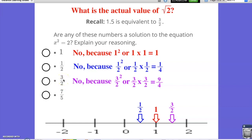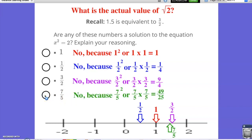What about 7 fifths? 7 fifths is between 1 and 3 halves — it's about 1.4. If I was to square 7 fifths, I would do 7 times 7 to get 49, and 5 times 5 to get 25. I would have 49 over 25. We're incredibly close, but we're still not exactly at 2. 2 is equivalent to 50 over 25, so we are 1 twenty-fifth away from being exactly at the square root of 2.